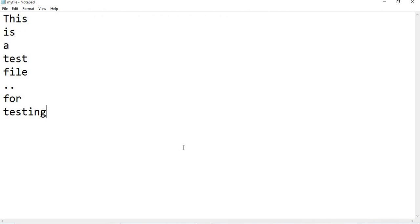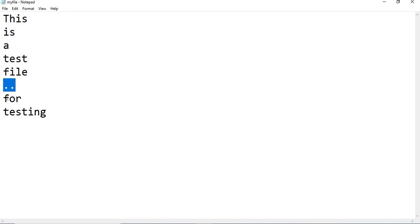If you see the material, this is a test file for testing. If you really see how many lines are there here: one, two, three, four, five, six, seven, eight lines.